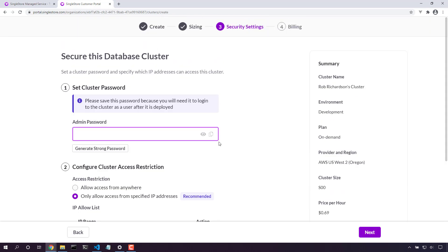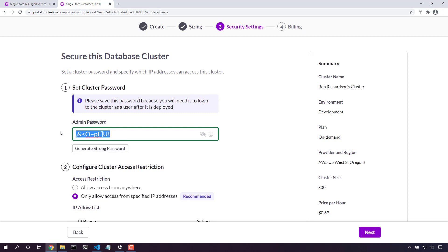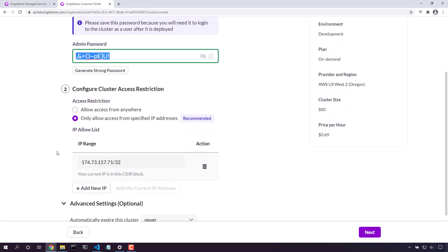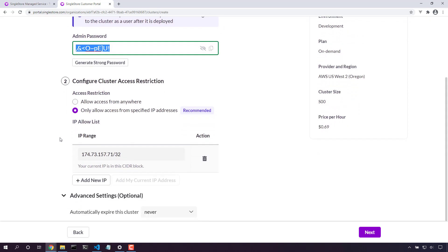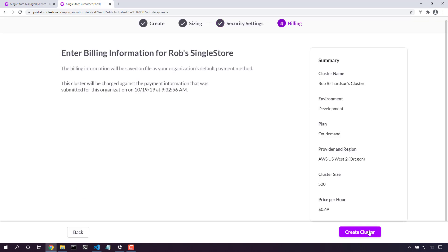Next up, we'll give it an admin password. I'm going to generate a strong password. That looks good. And now we can create firewall rules. By default, our current IP is here in this list. That looks great.